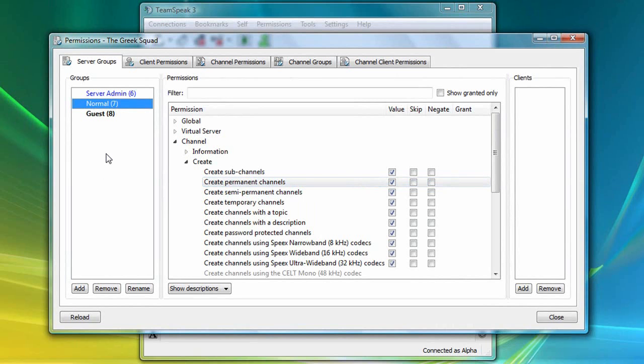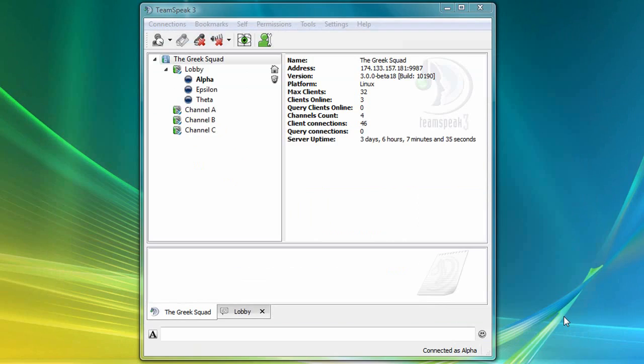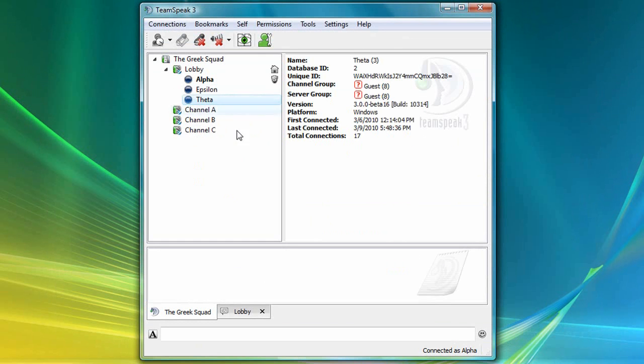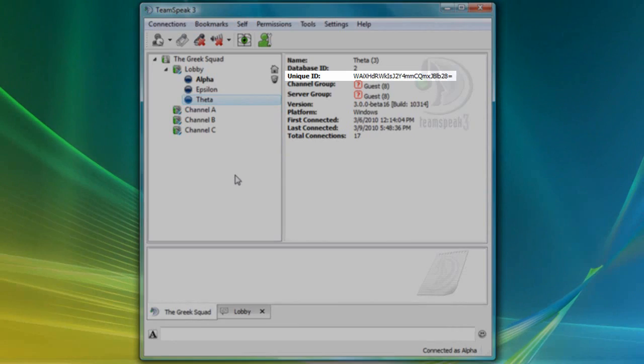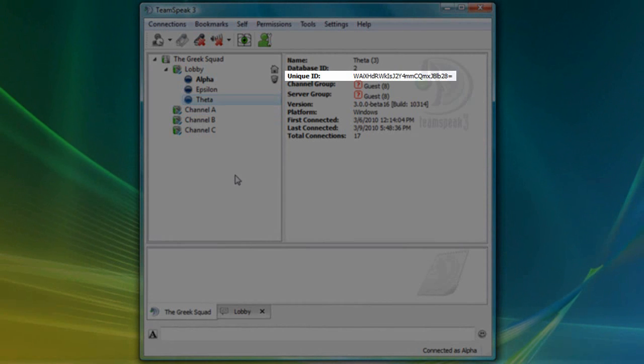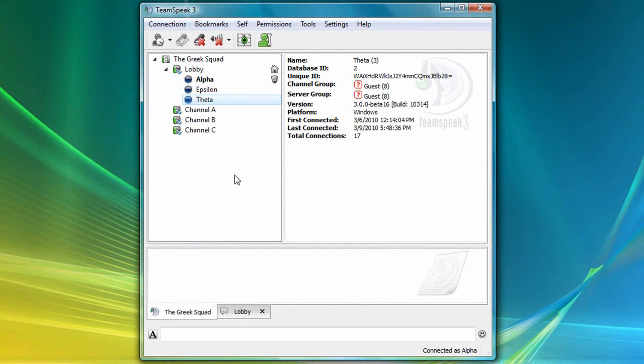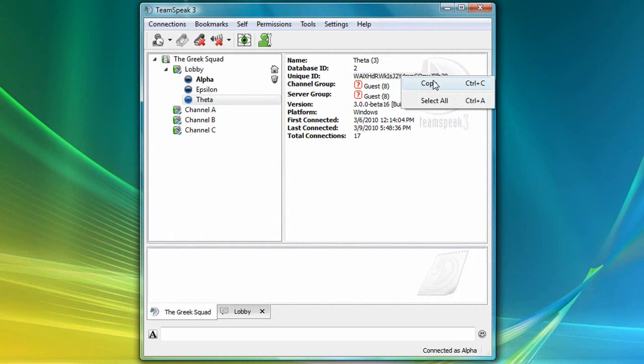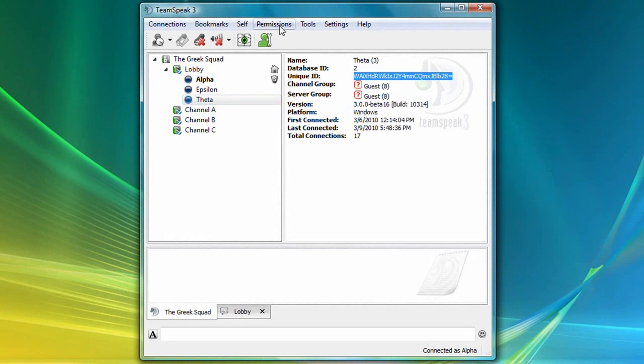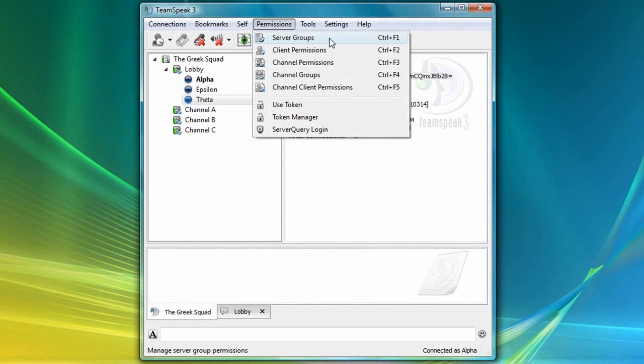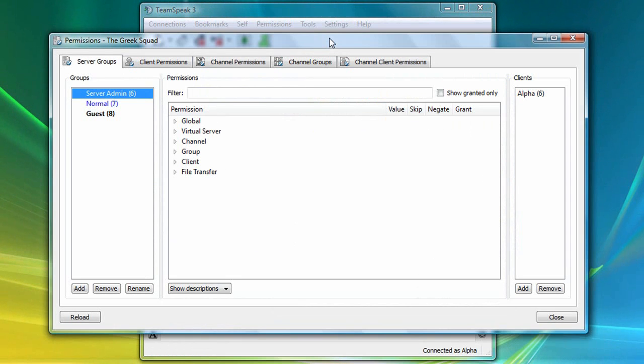There are several ways to do this. If I close this window and click on Theta, I can see his unique ID here. I can then highlight it, right-click, and copy. Then I can go back to Permissions, Server Groups, and select the normal group on the left, and then click on the Add button on the lower right.